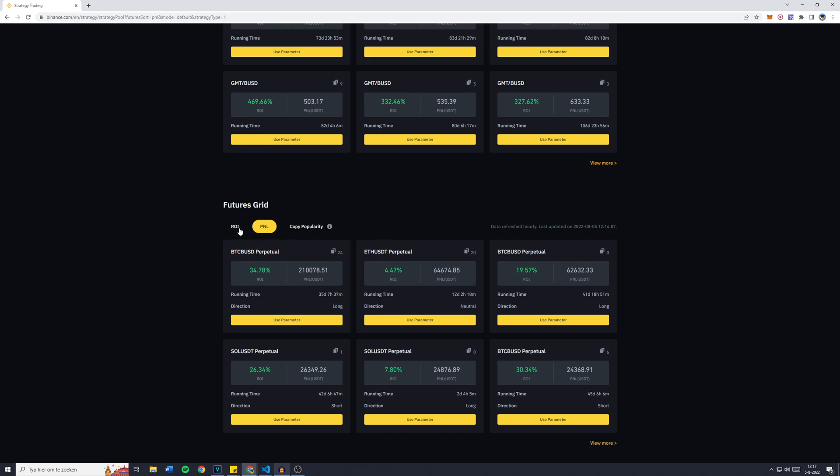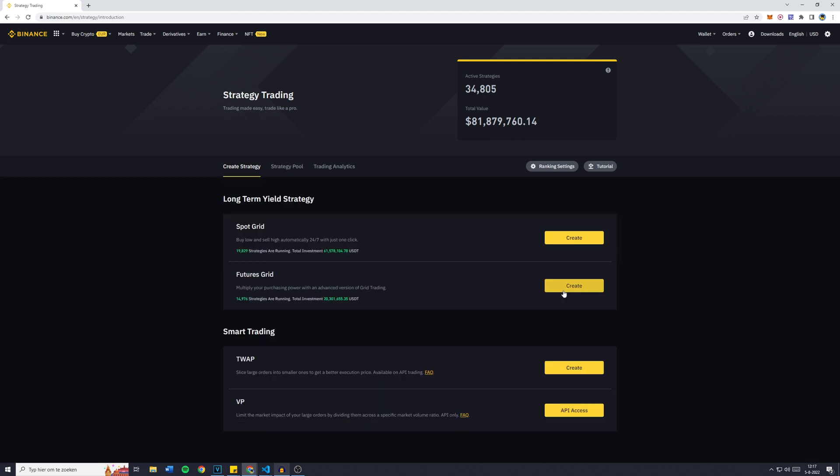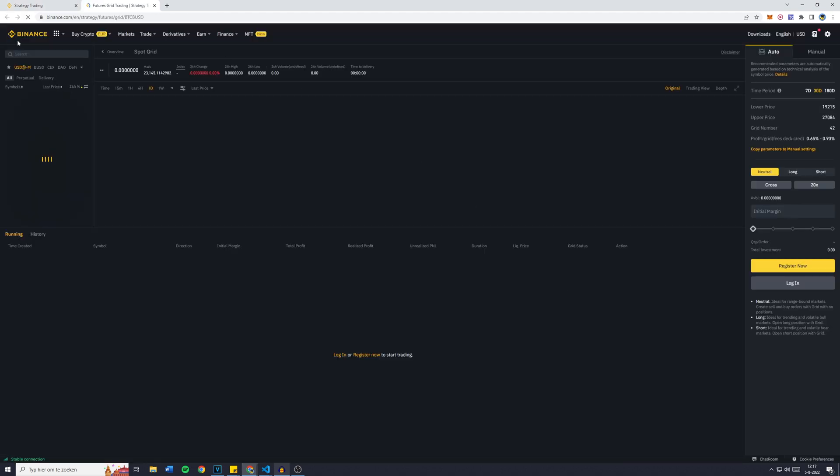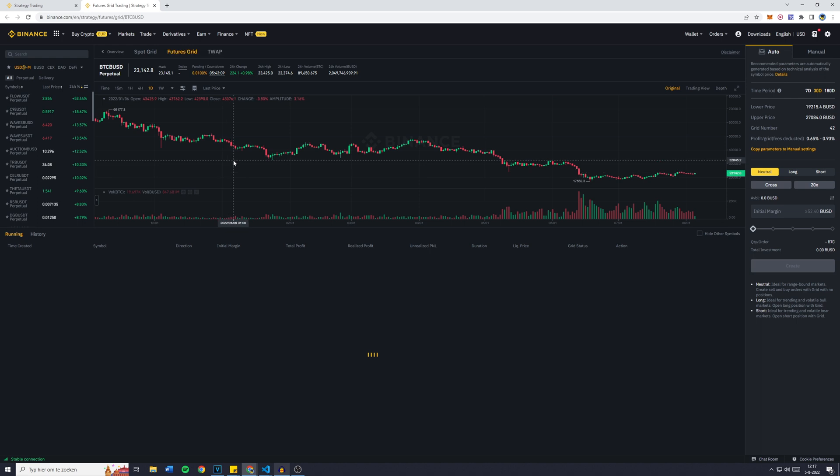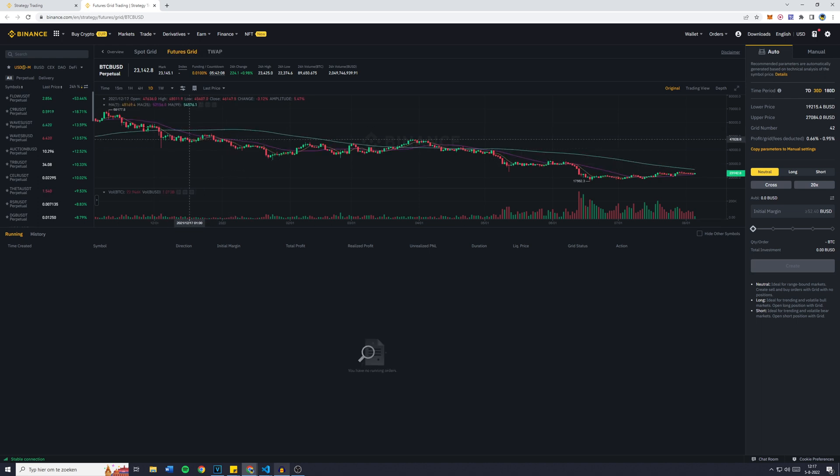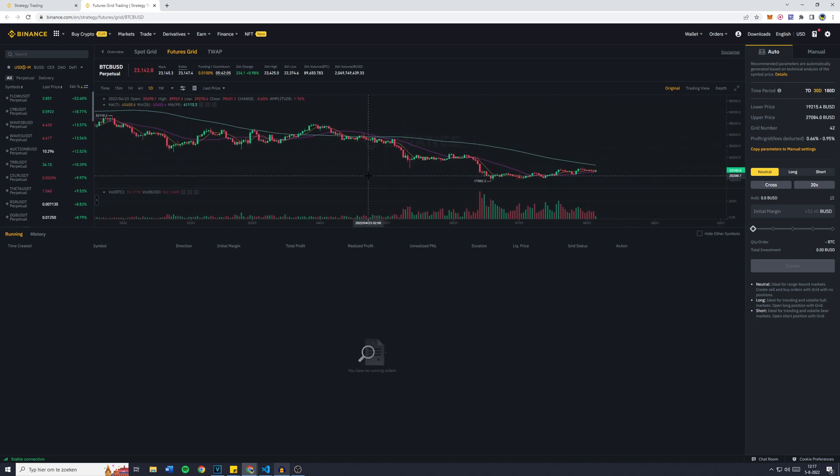Now without further ado, let's set up our bot. What we're going to do is we're going to go over to Create Strategy. Let's click on Create. You'll then be sent over to Binance Futures where we're going to go over to the pair we want our bot to trade at.